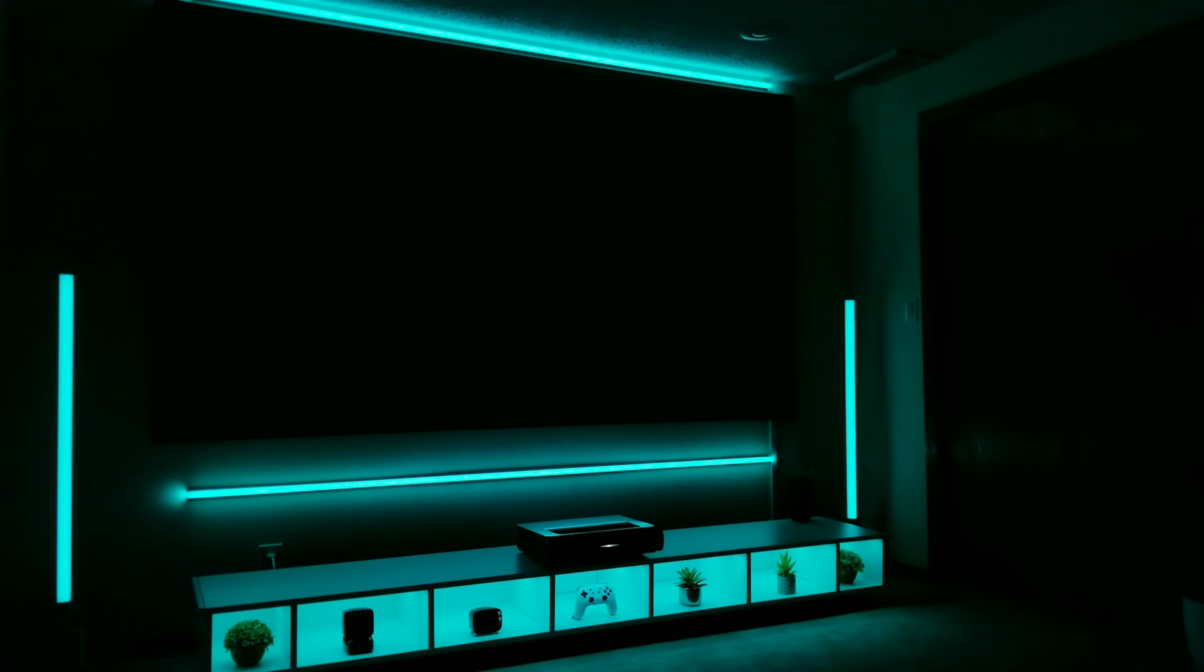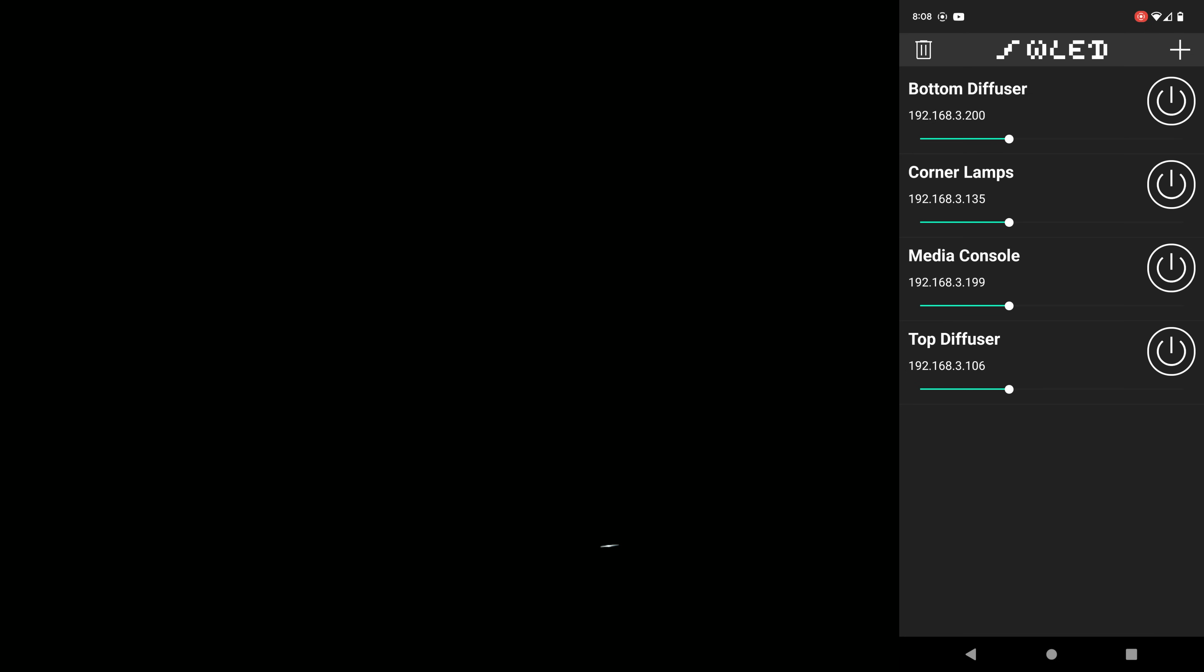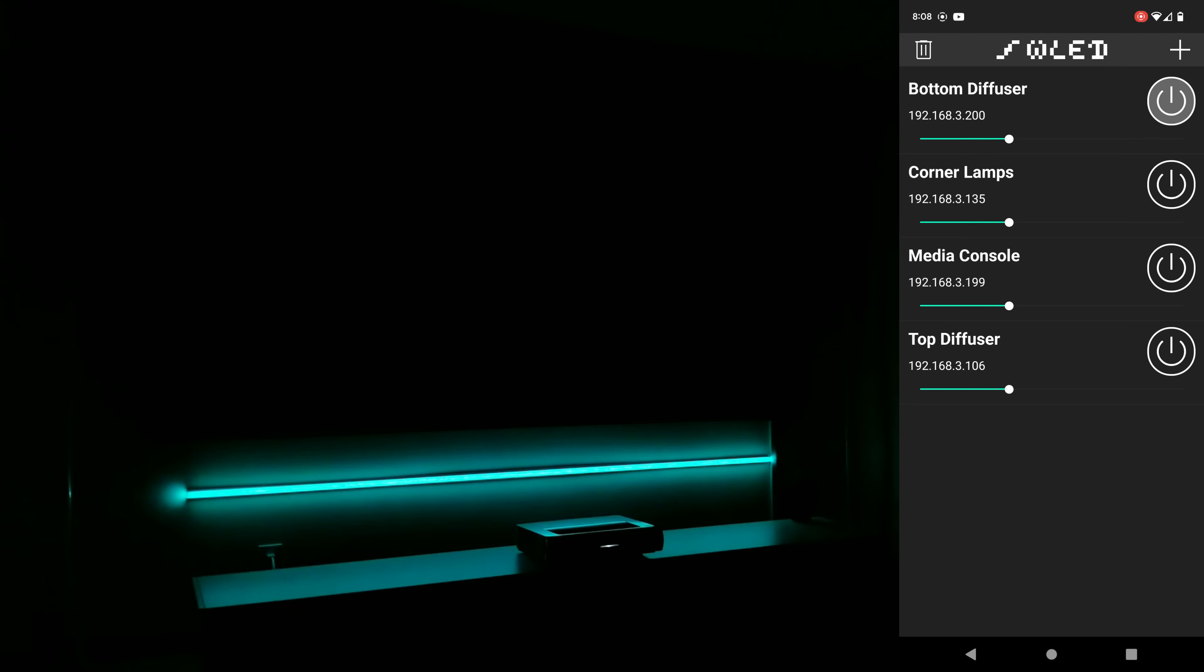So I have a total of four ESP devices in the room. One is controlling the bottom diffuser, the second is connected to the corner lamps, the third is for the media console, and the last one is for the top diffuser. Here you can see that I have all four of my controllers listed on the WLED page and named so I know which one is which.